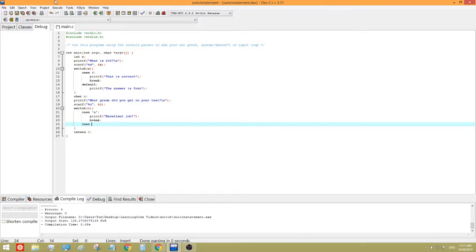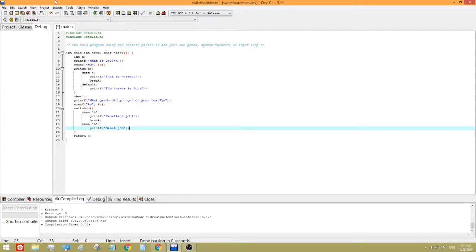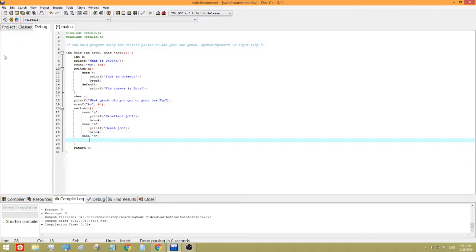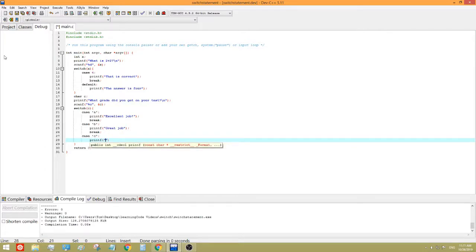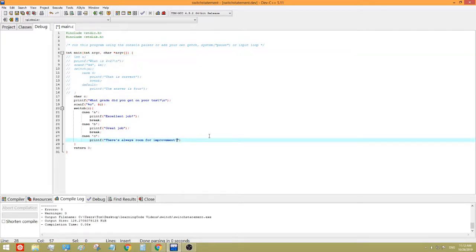Case. Oh, it's a single. Case B. Print F. Great job. Case C. Okay. Okay, I forgot to break there. Print F. There's always room for improvement. Okay, now let's get rid of that first.